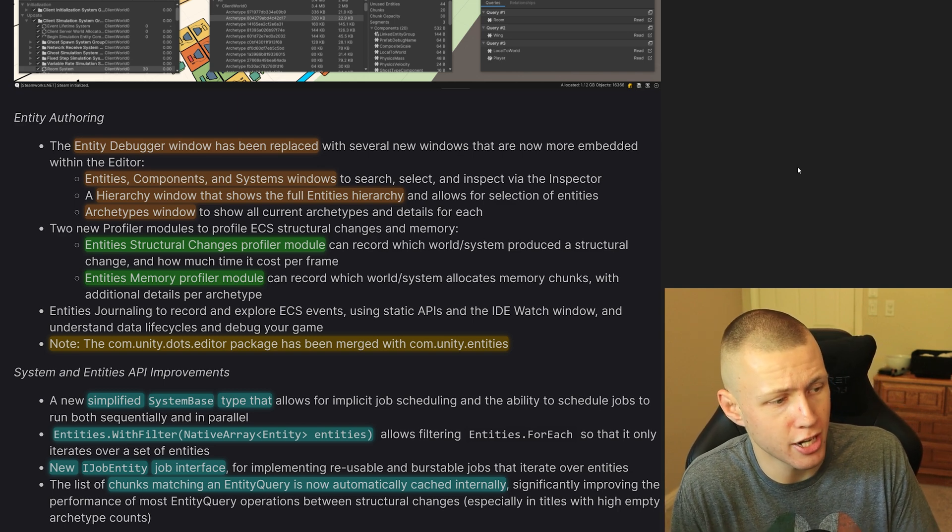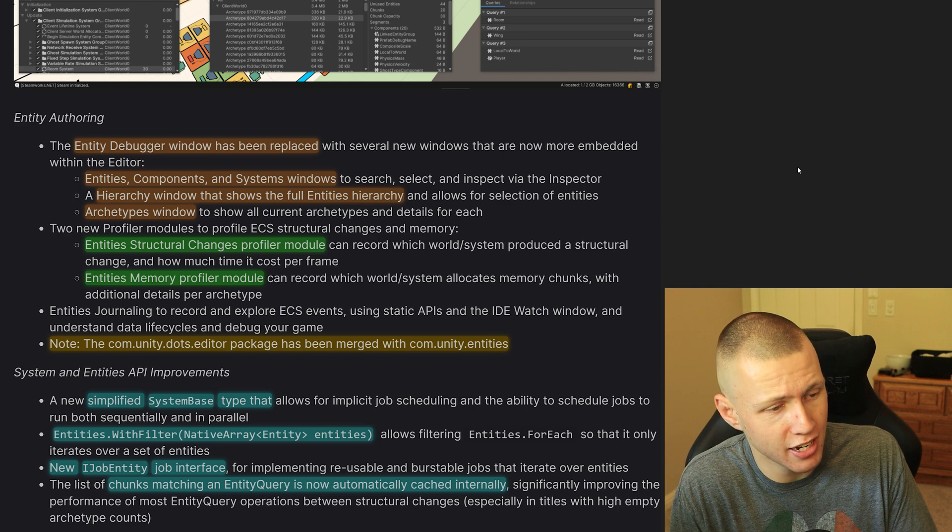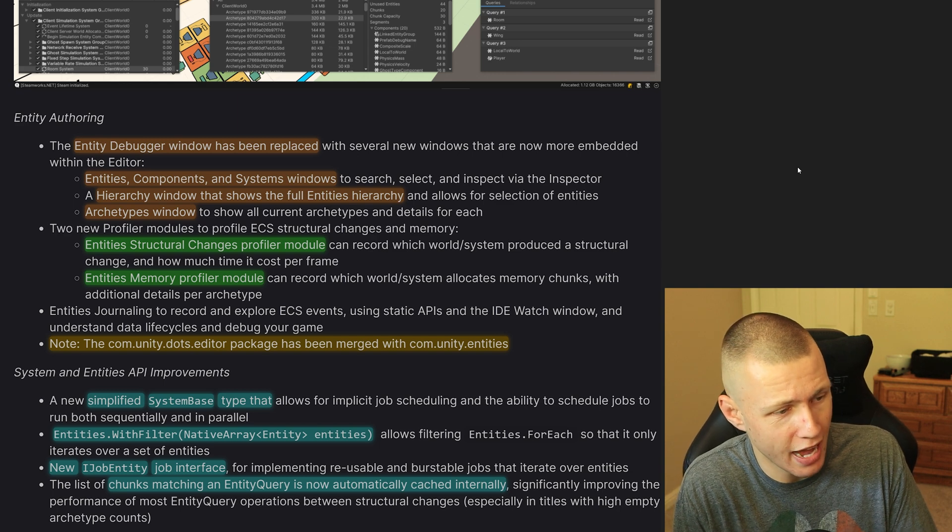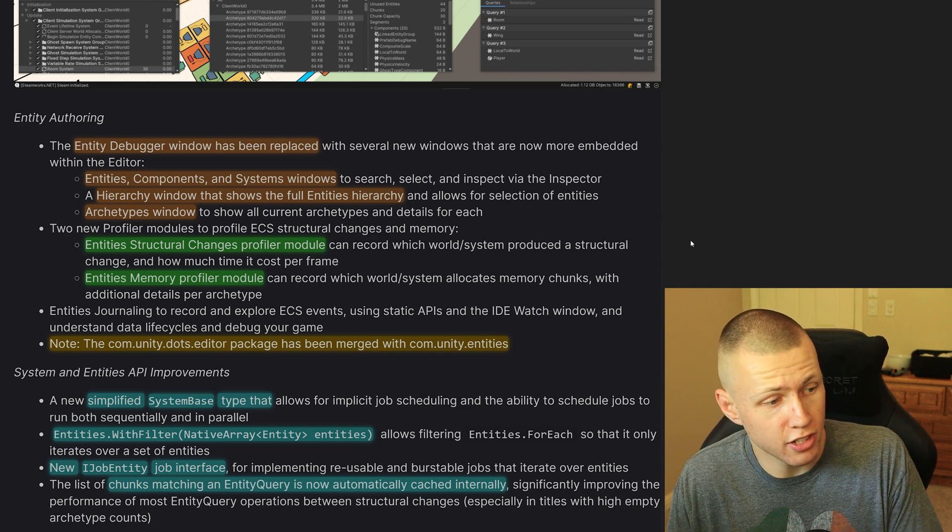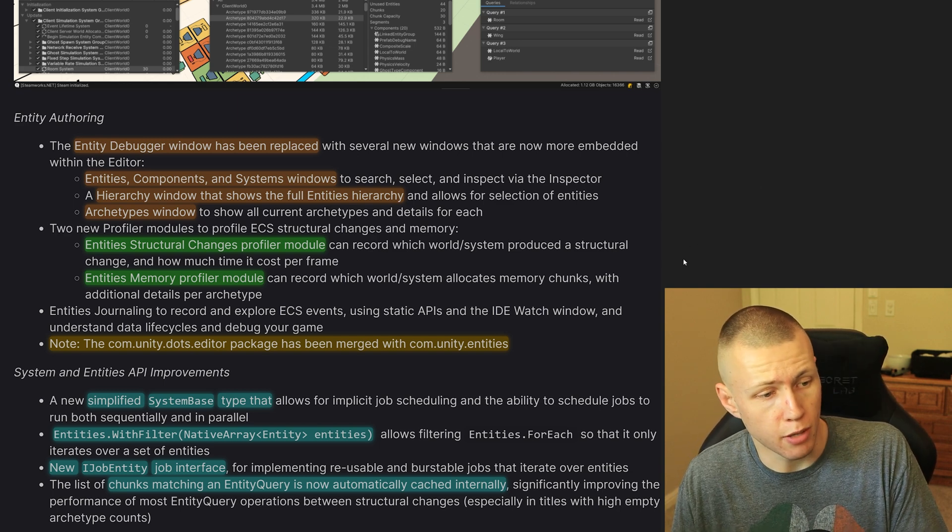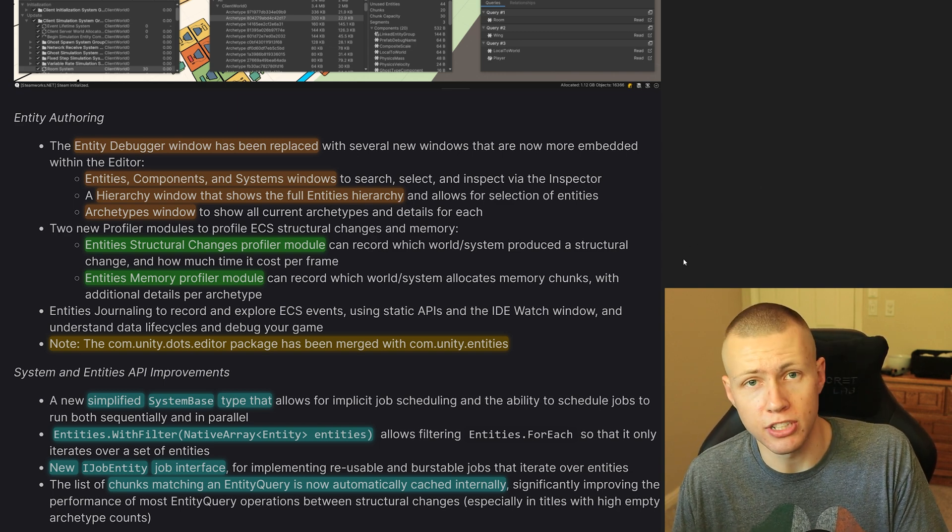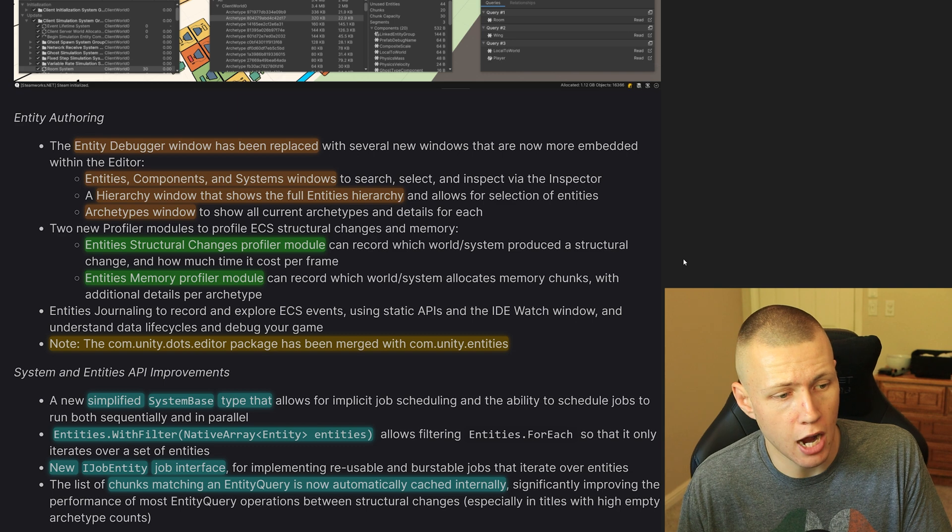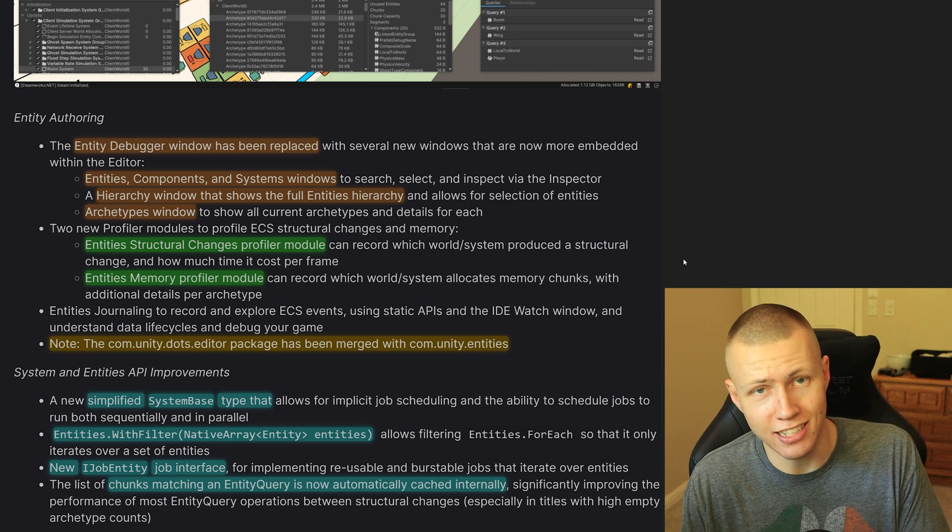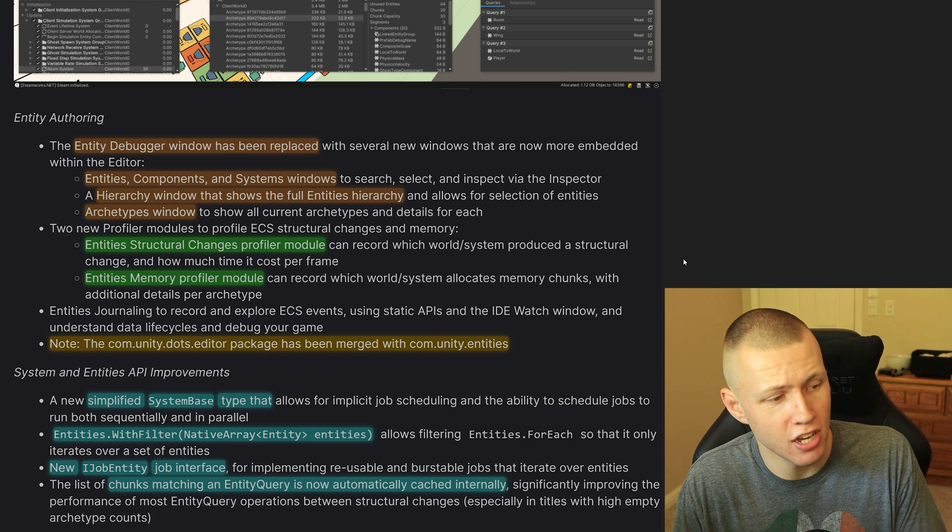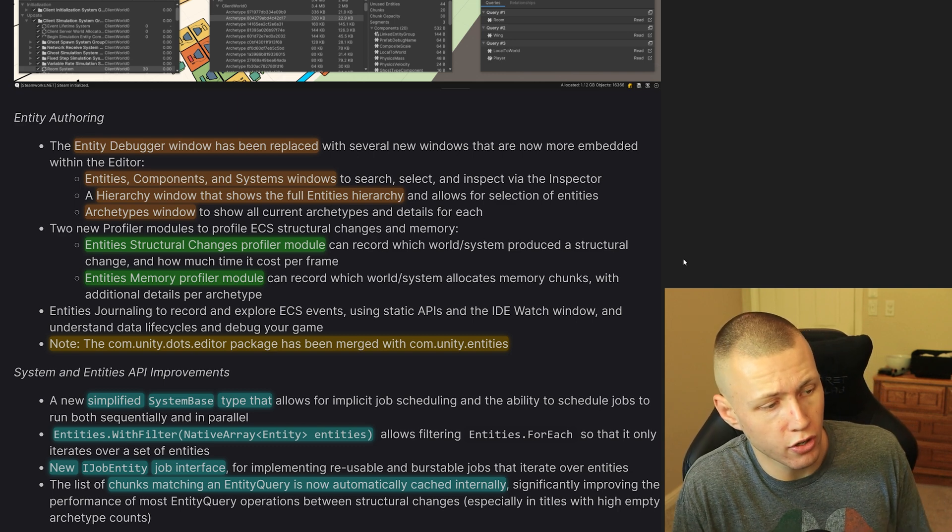Also, there's an Entities Memory profiler module, which can record which worlds and systems allocate memory chunks with additional details per archetype. So again, just more information on the memory side. So that is great to have.